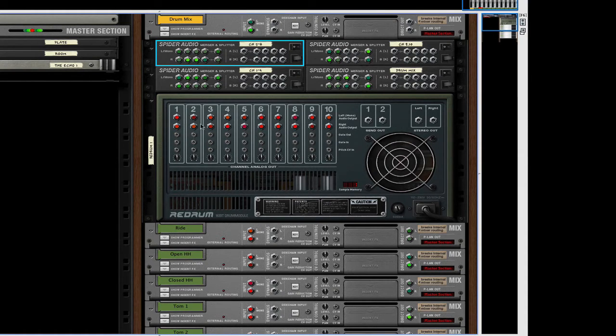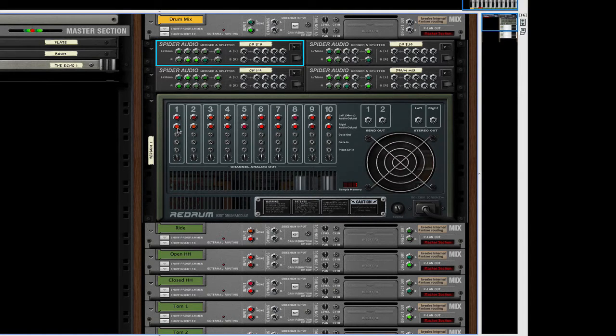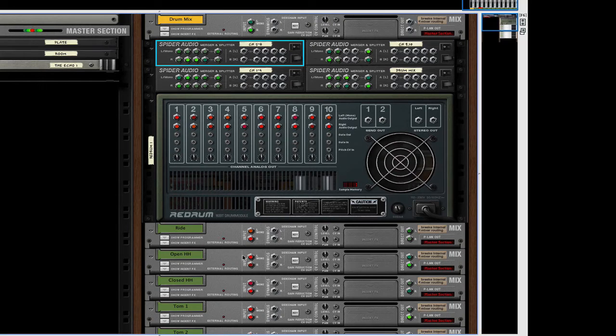And I simply take the output of each channel in the ReDrum into the input of a channel here in the mixer.